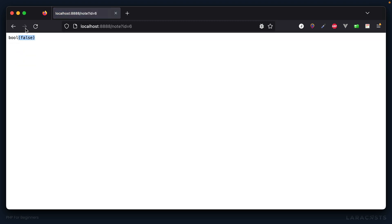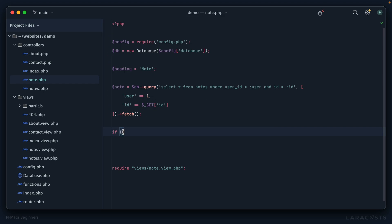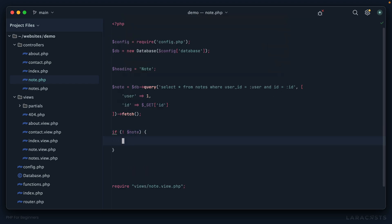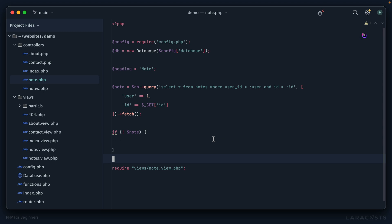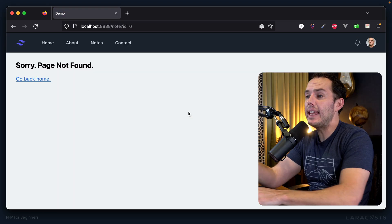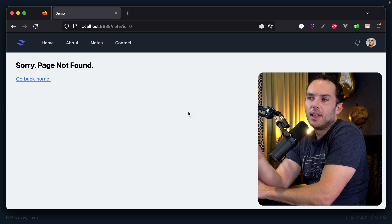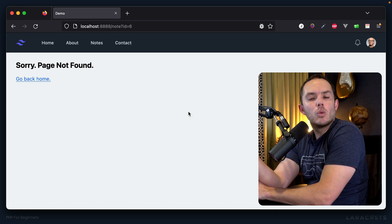If there is no note we can call our abort function and be done. Let's give it a shot — refresh and it works. But it doesn't work in the way I would like, and here's what I mean.